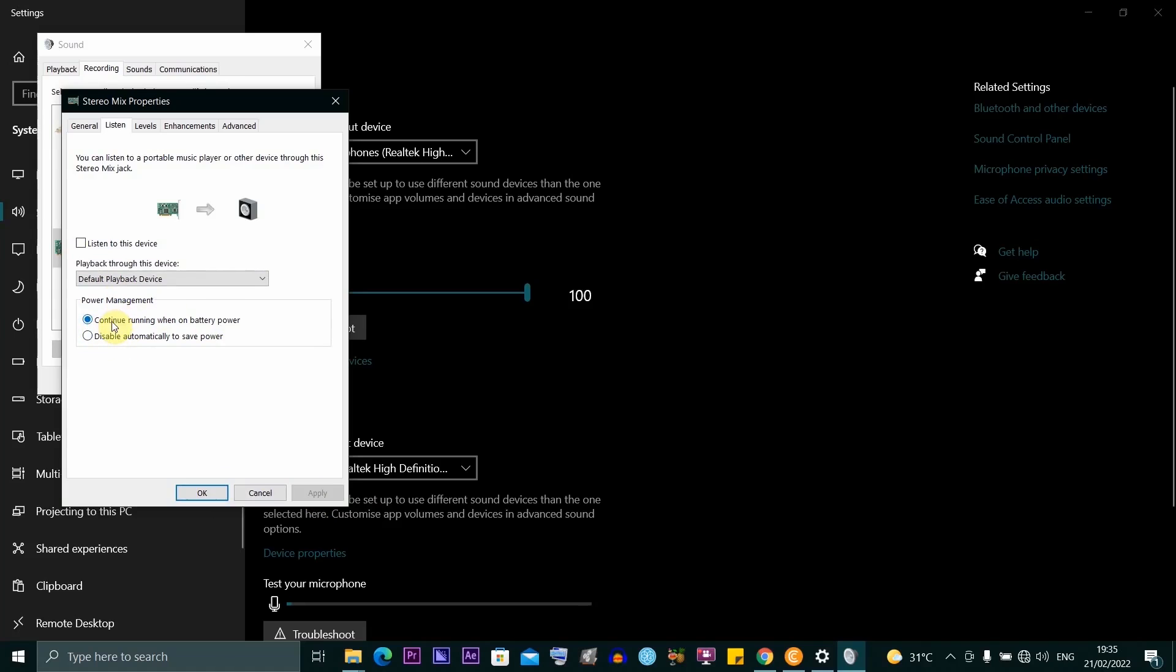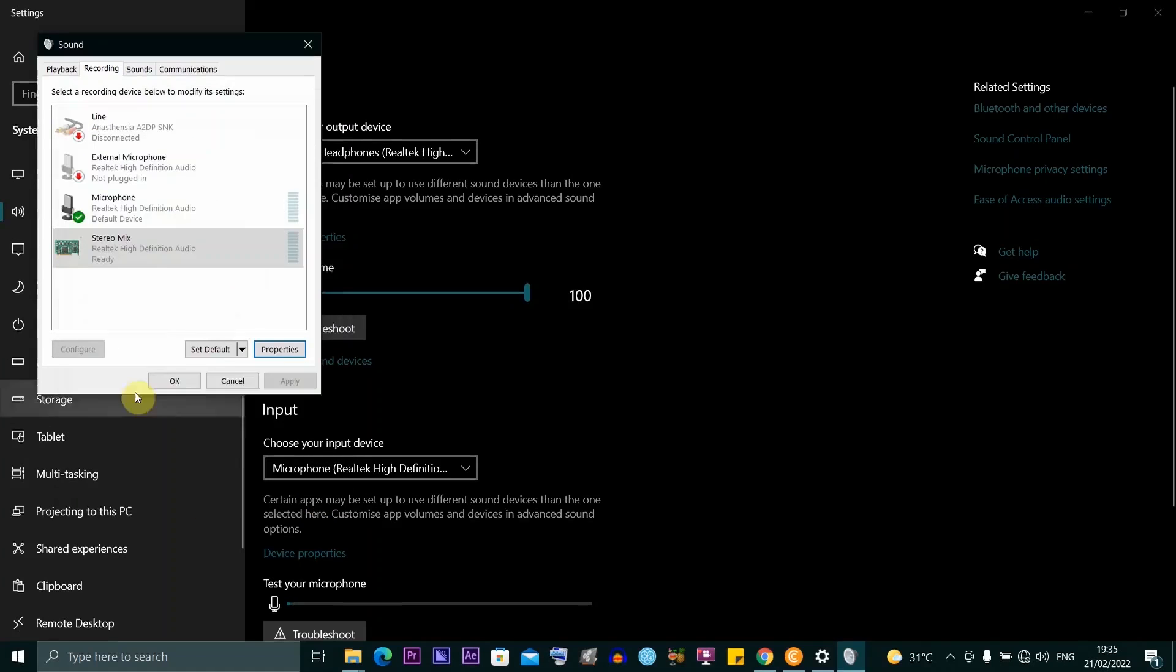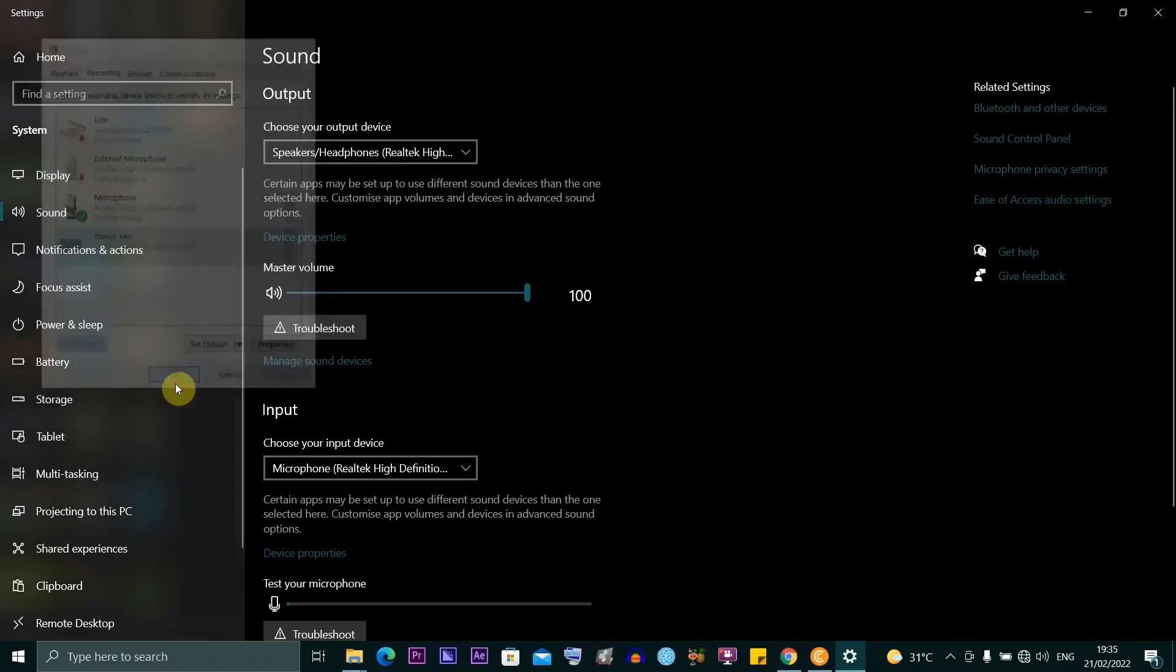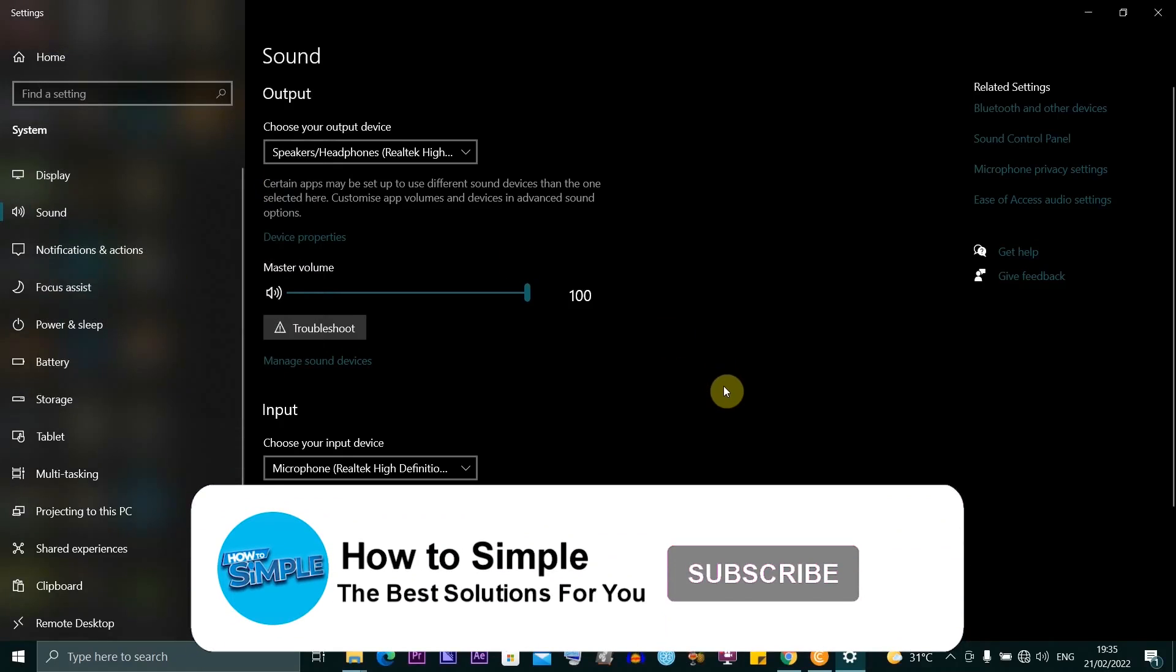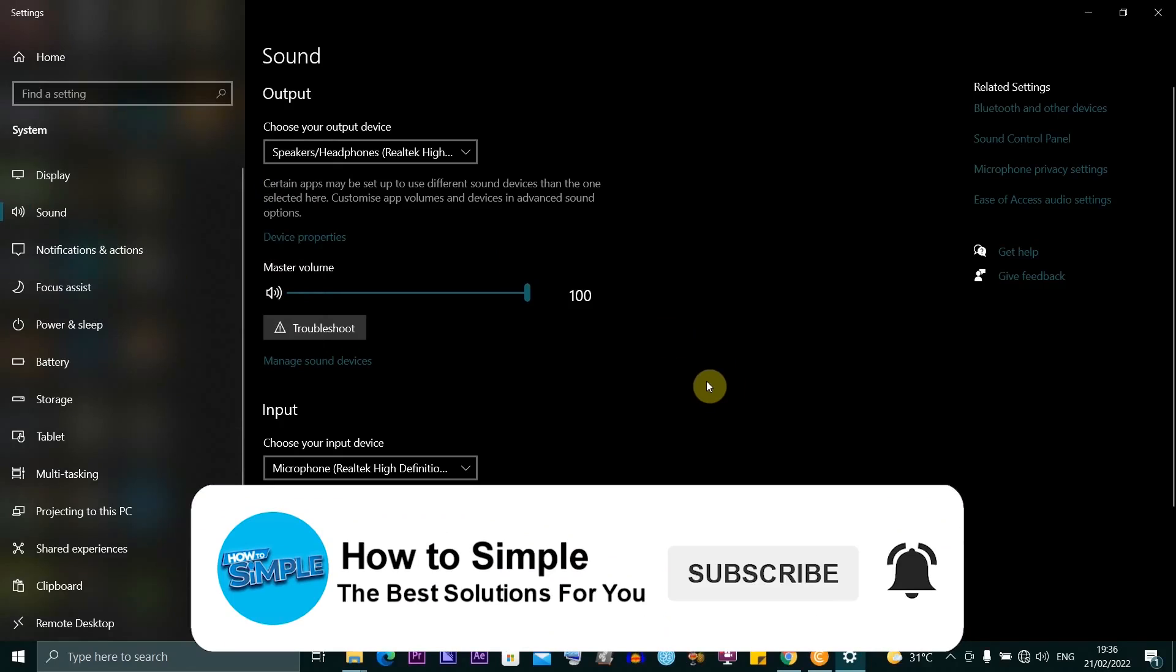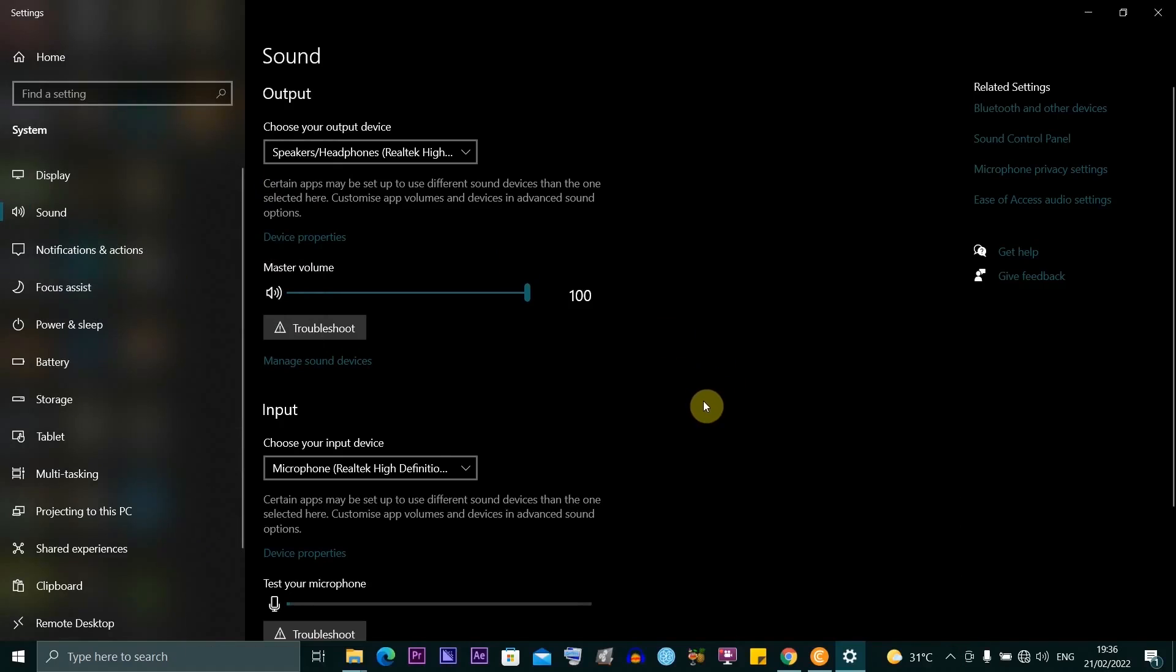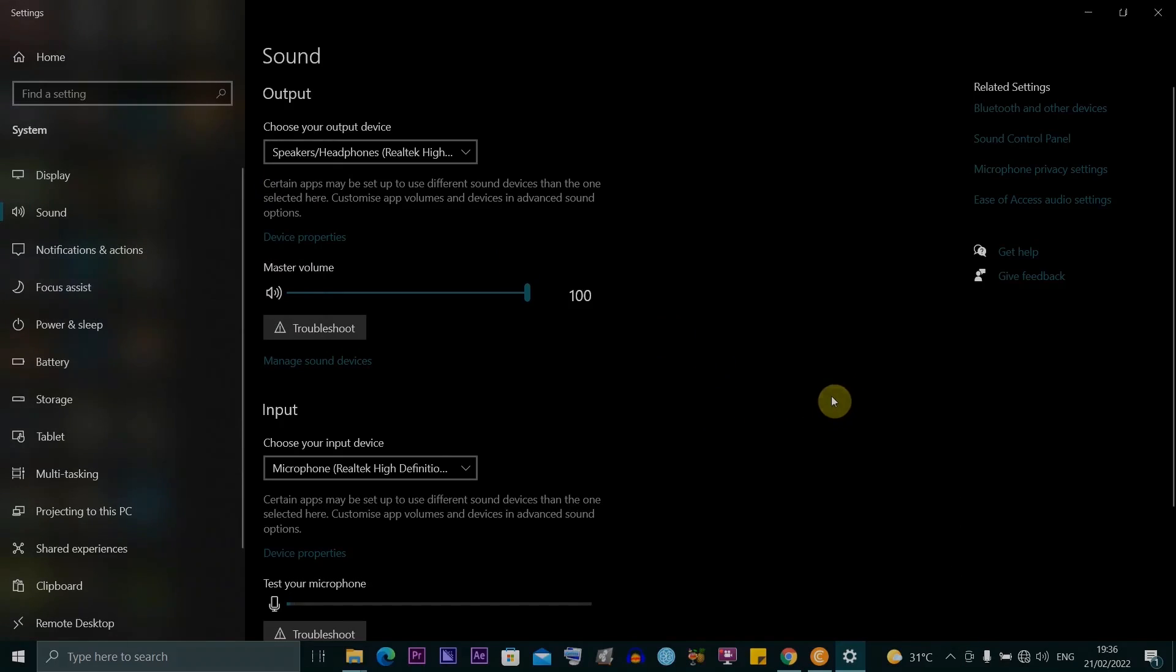You are experiencing with your headset microphone. You want to also hit okay here. Guys, this is how to fix headset microphone echo on Windows 10. Thanks for watching and I'll see you in the next video.